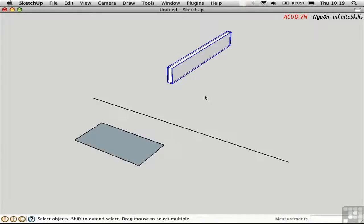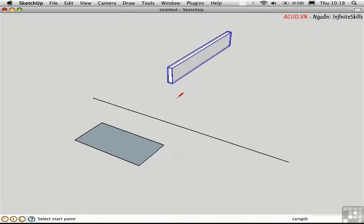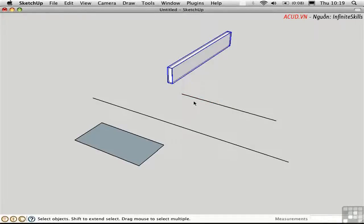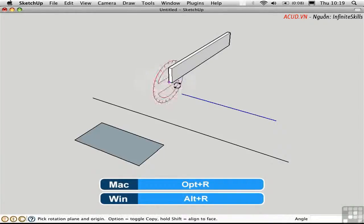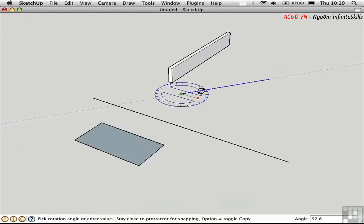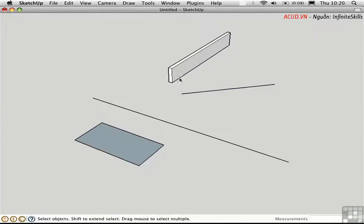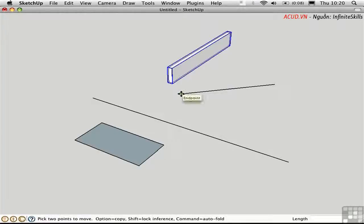SketchUp doesn't support polar coordinates like you can in AutoCAD, but you can accomplish the same thing by separating the steps into two parts. For example, to move this joist three feet at a 45-degree angle in the red-green plane, I can draw a line in the red direction, make it three feet long, then do a separate step to rotate it with Option-R for Rotate, rotate it 45 degrees, and then select the object and move it along that line.